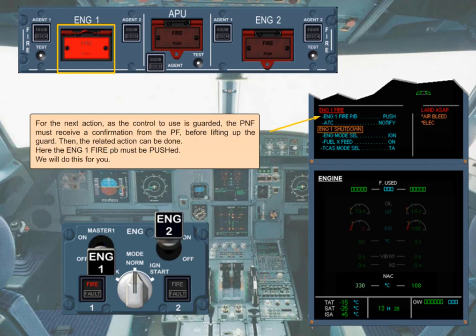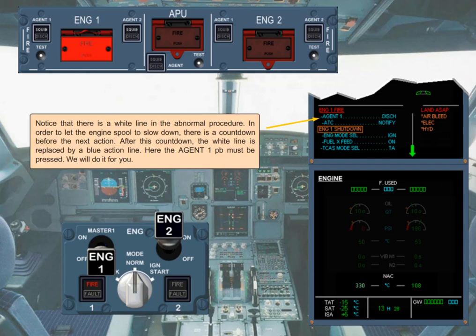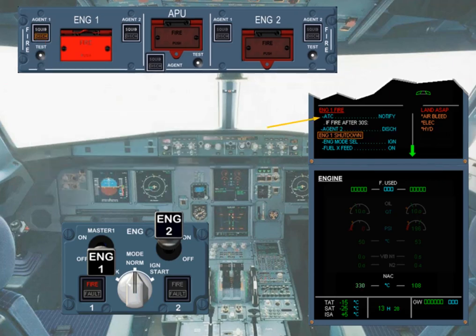Notice that there is a white line in the abnormal procedure. In order to let the engine spool down, there is a countdown before the next action. After this countdown, the white line is replaced by a blue action line — the agent 1 push button must be pressed. Notice that the next blue action line will stay displayed even if the related action has been done, as the ECAM has no possibility to know if ATC has been notified. A new countdown has started because the fire has not stopped. A green arrow is displayed to indicate an overflow, as there are not enough lines on the left side of the engine warning display to display the full engine 1 shutdown procedure.